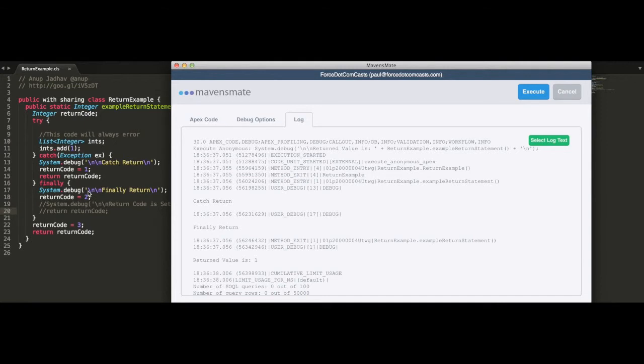However, we're still getting the debug statement here of the finally returned being run, and after that we're setting the return code again to 2, so why isn't it returning 2?